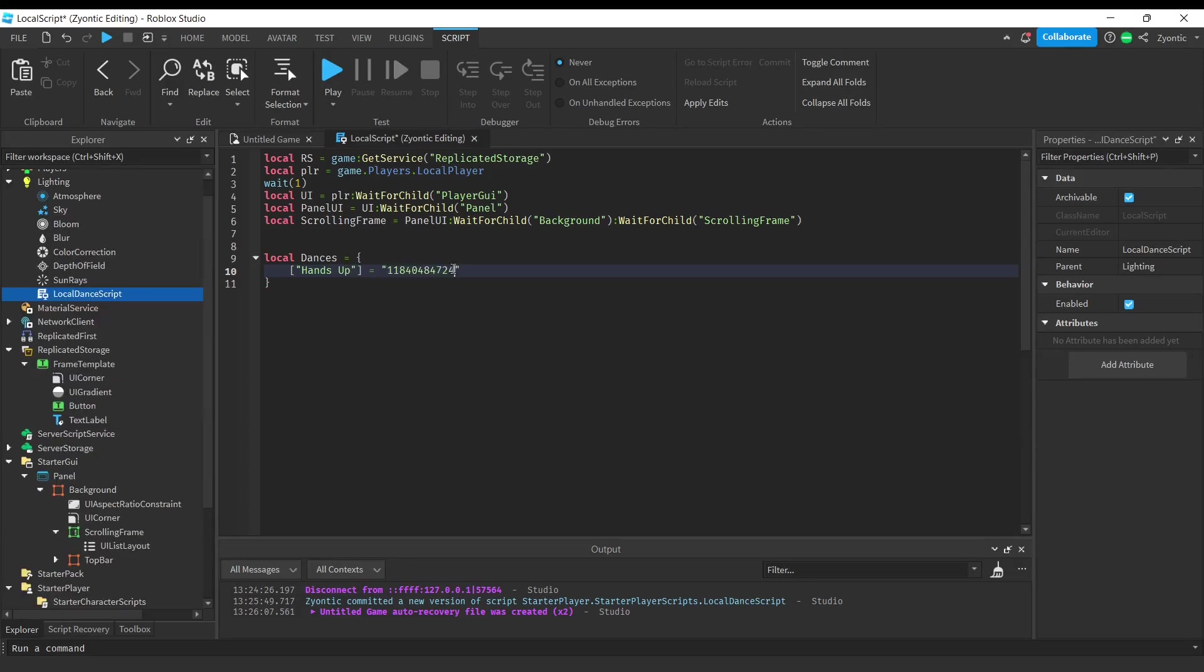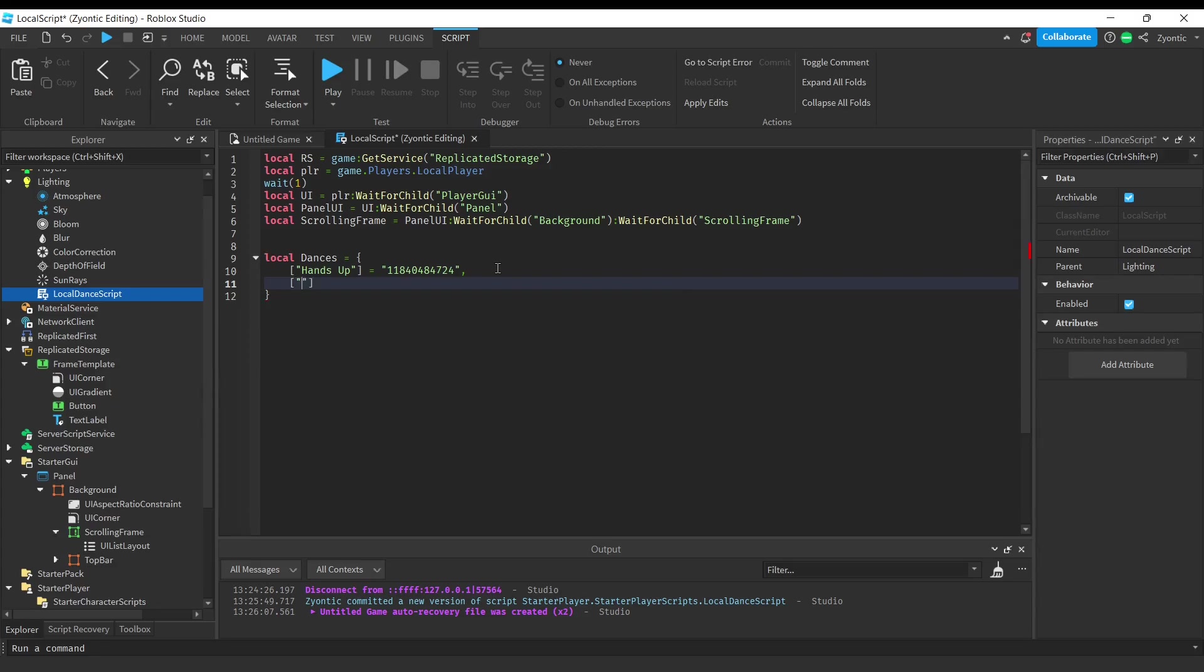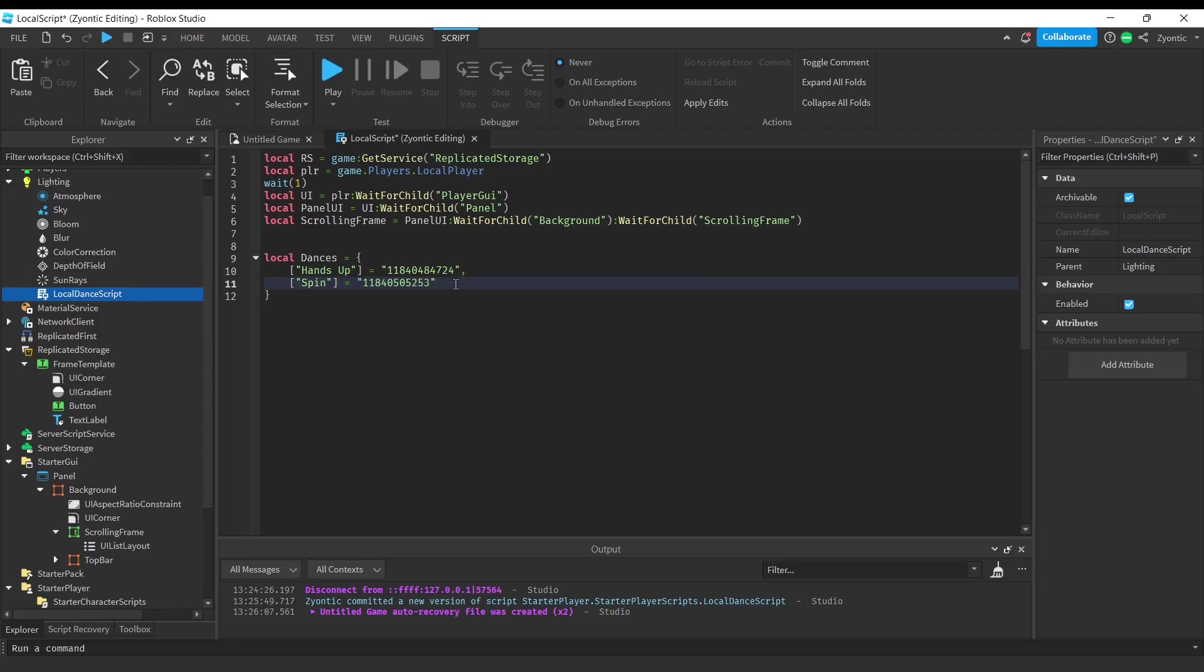So this is my animation ID. And if you want to keep going, you can add as many as you'd like. My next one is going to be Spin, and I'll just paste in my ID. And like I said, you guys can make this list as long as you'd like. It doesn't really matter, we'll loop through this table and set everything up.